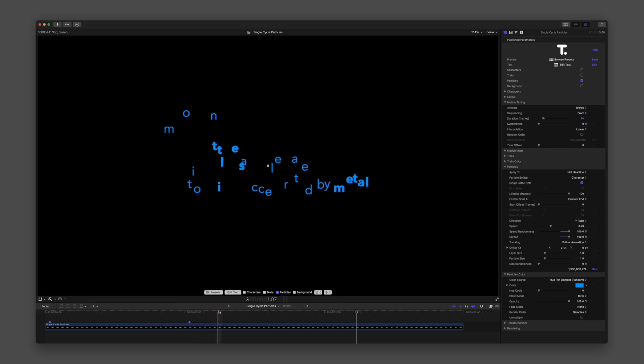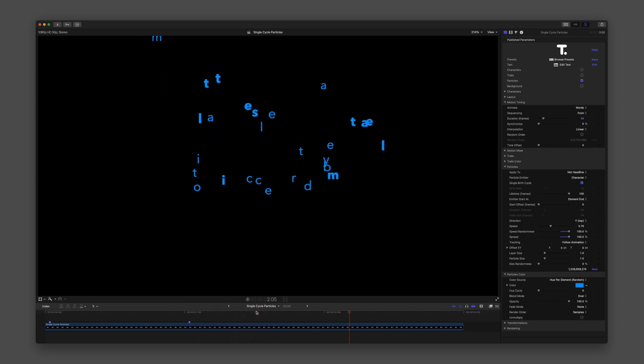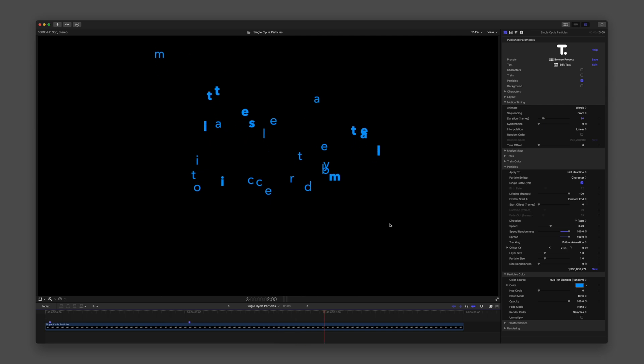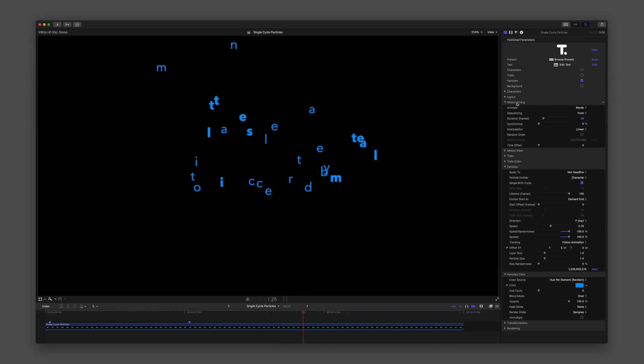Remember, all of your Motion Timing values are linked to your results, so it's a dance between parameters to get exactly what you want.